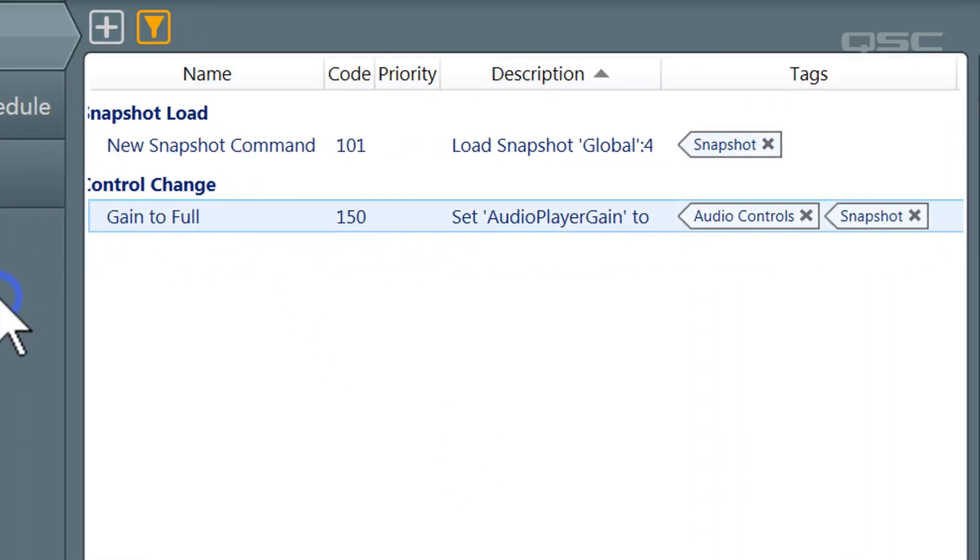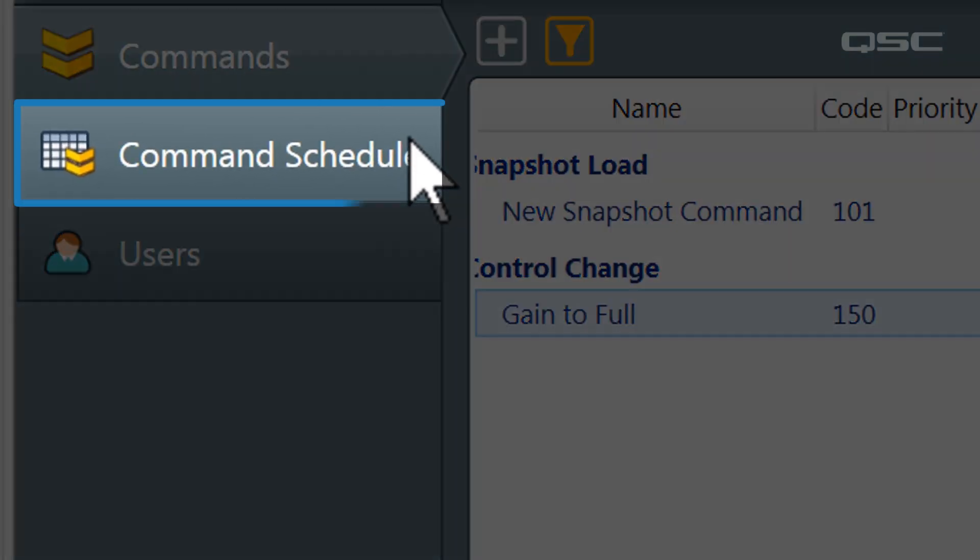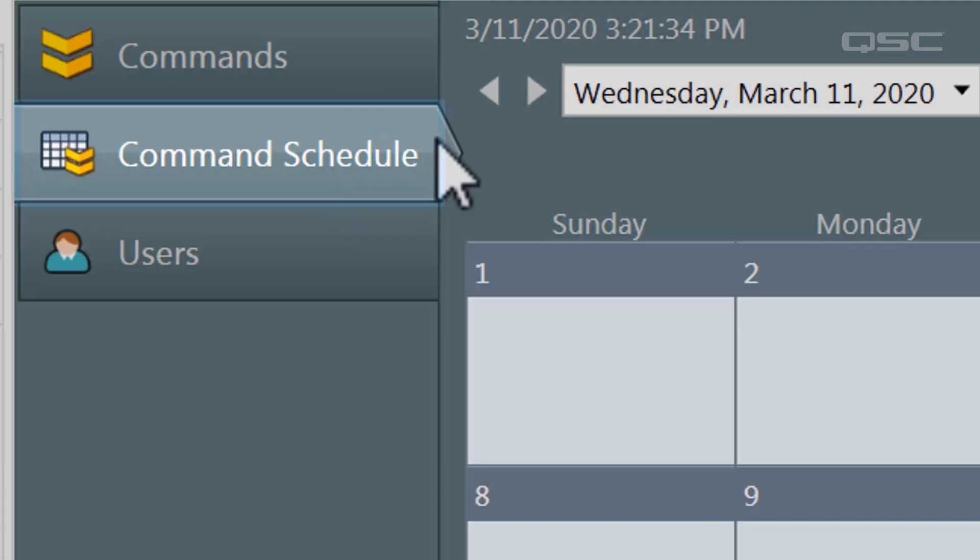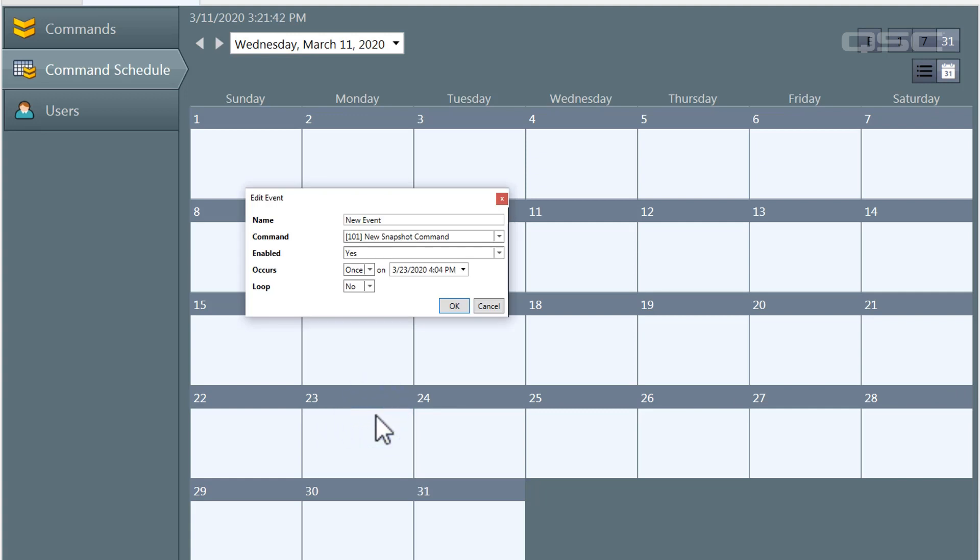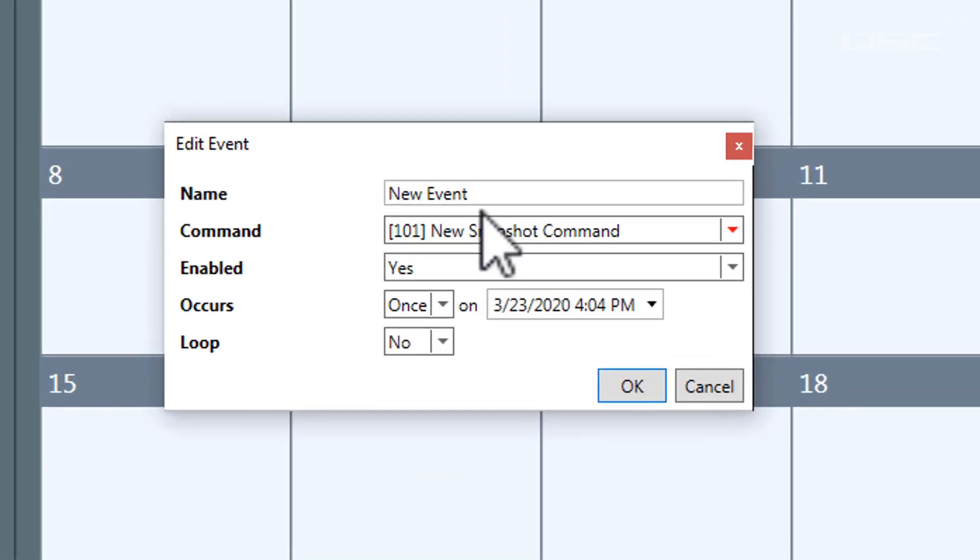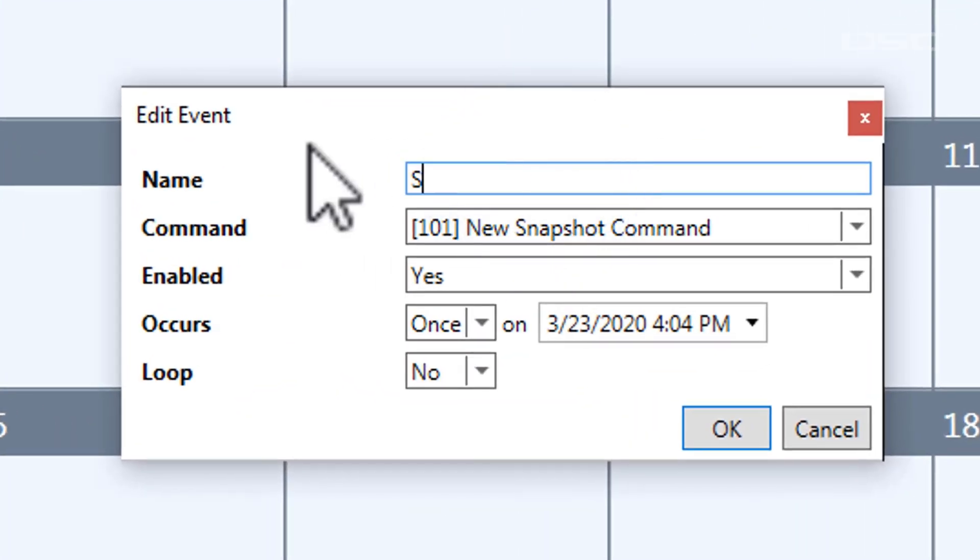Next, let's go to the Command Schedule tab to schedule these commands to occur at a predetermined time or day. This is known as an event. To create an event, simply double-click in a blank area. First, we'll give this event a name like a staff meeting. Okay, fine. Party.